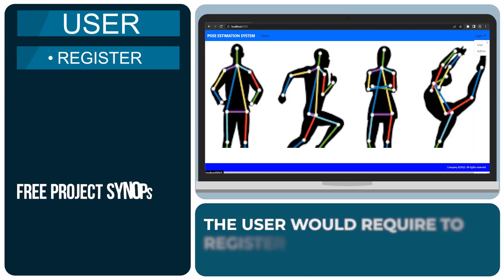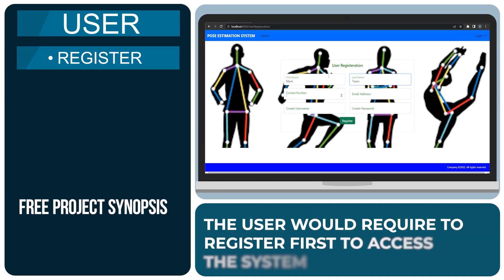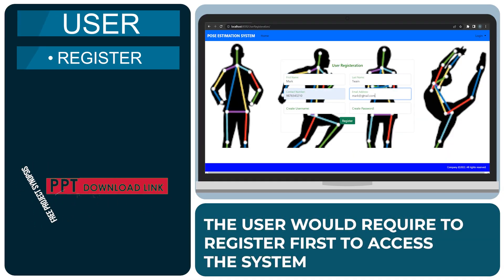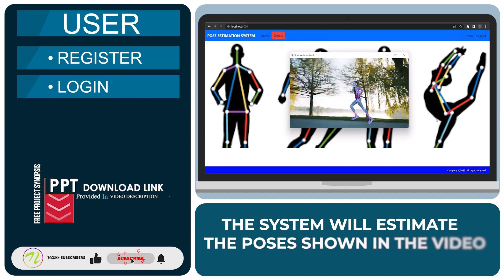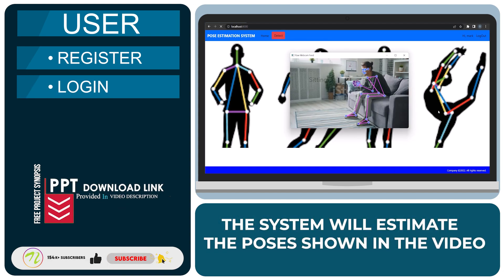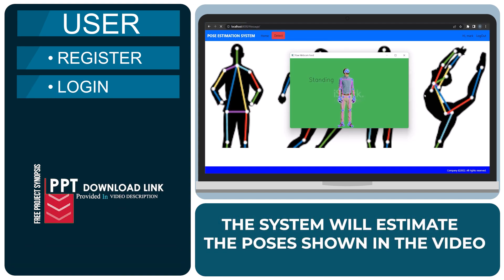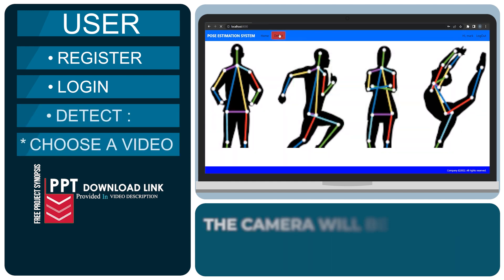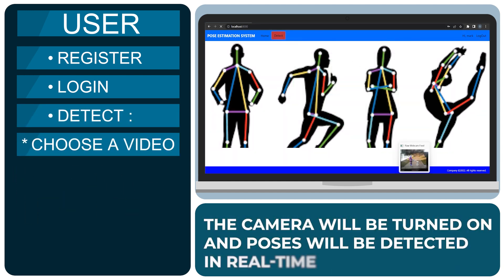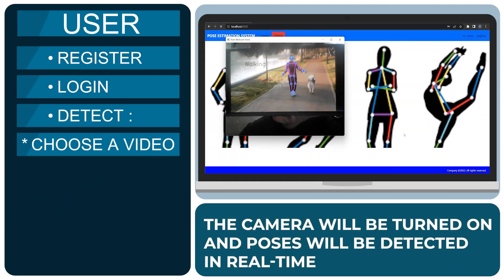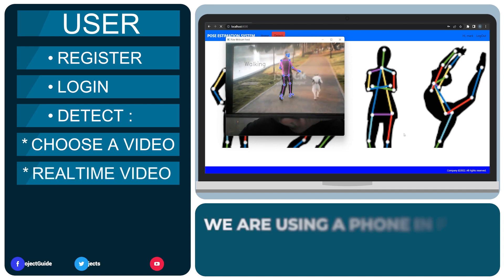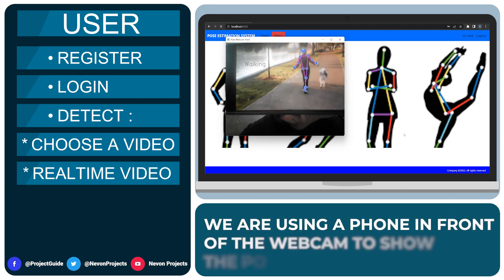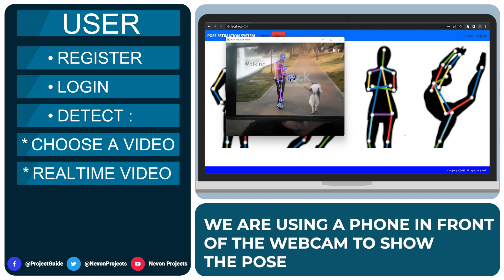The user would require to register first to access the system. The system will estimate the poses shown in the video. The camera will be turned on and the poses will be detected in real time. We are using a phone in front of the webcam to show the pose.